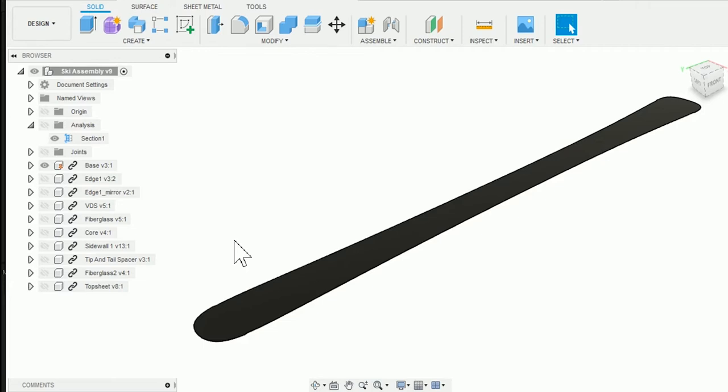It comes in a variety of colors, even natural or transparent. That way you can put some graphics underneath that can be seen through. Often companies will cut out different puzzle pieces of logos and graphics and assemble a base to give it more character.